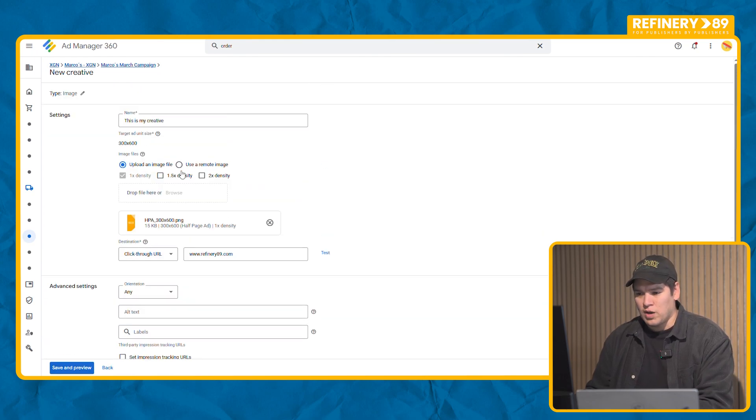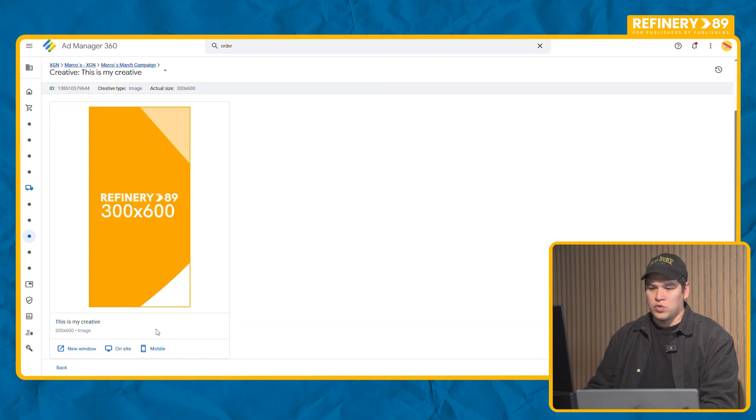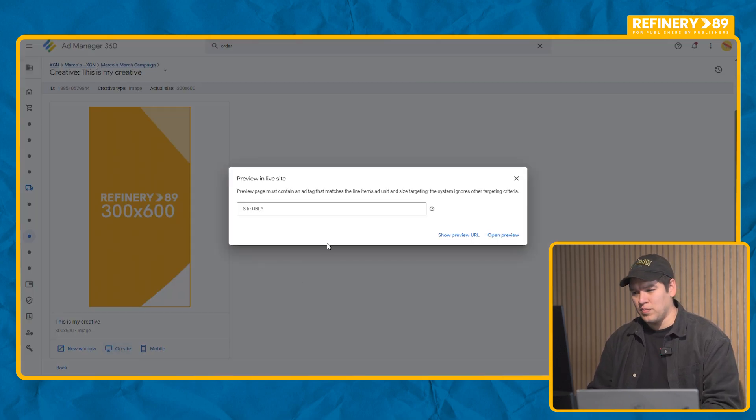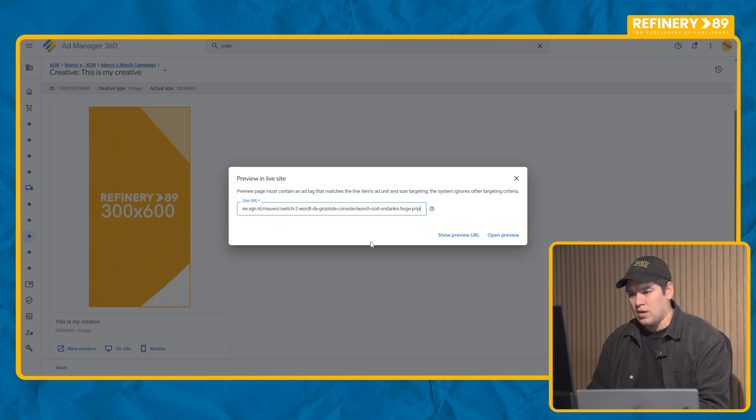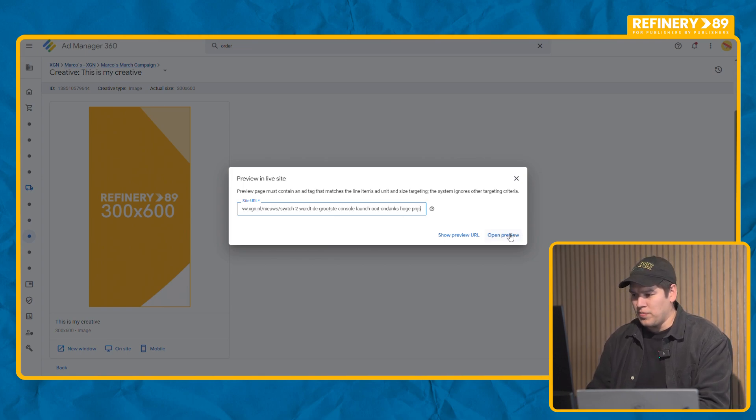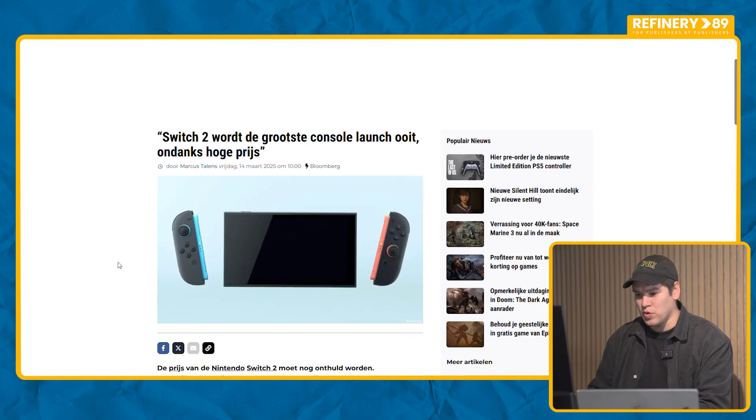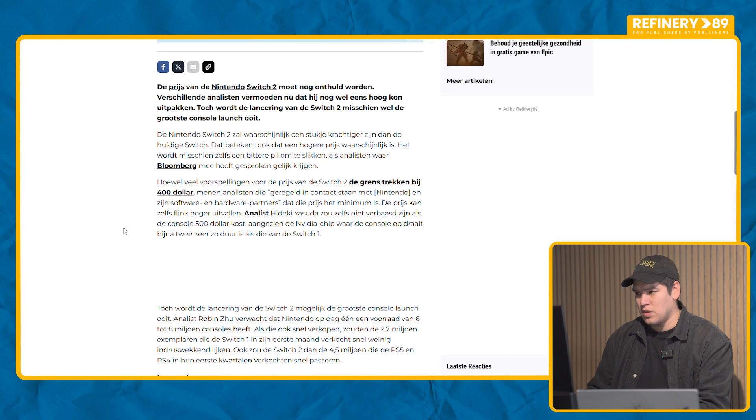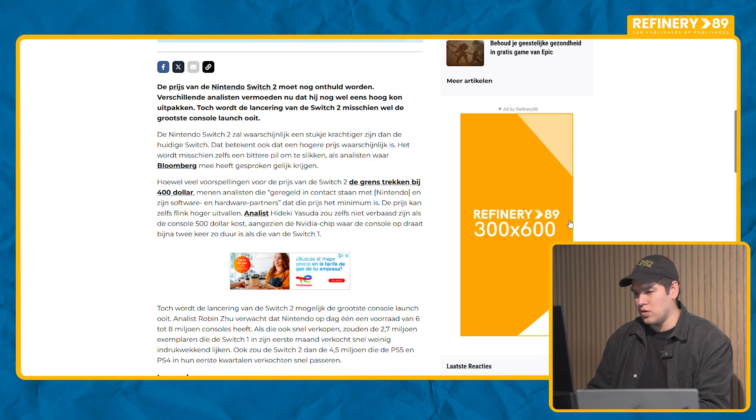Once you have all this ready you're going to be able to save it. Once it's saved you should be able to preview. How do you preview? You go on site. You select a URL from your website that contains the ad unit, the placement where you want to serve. And if everything was right we should be able to see our ad in here.